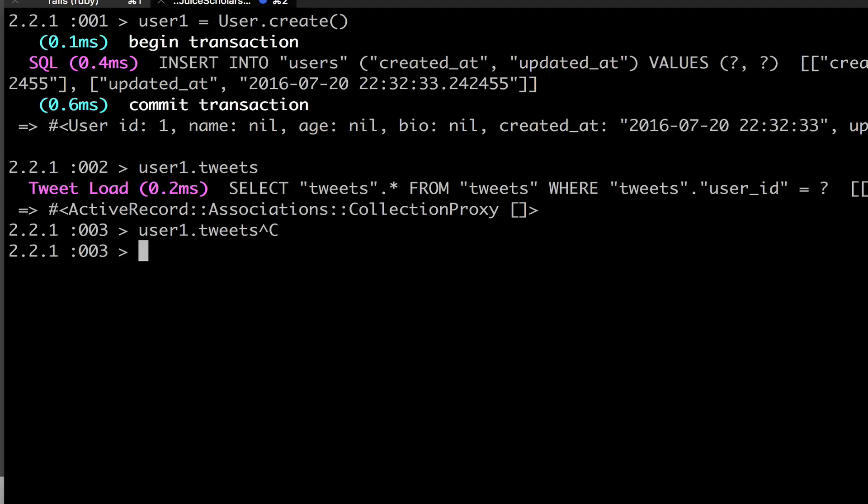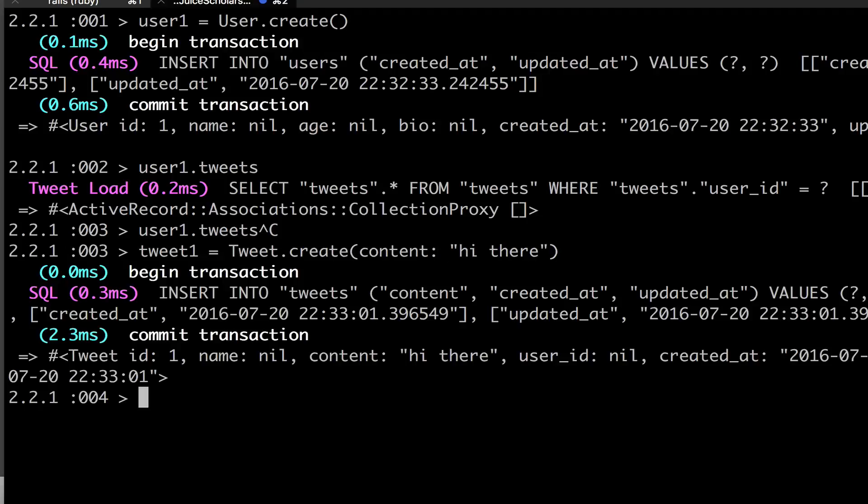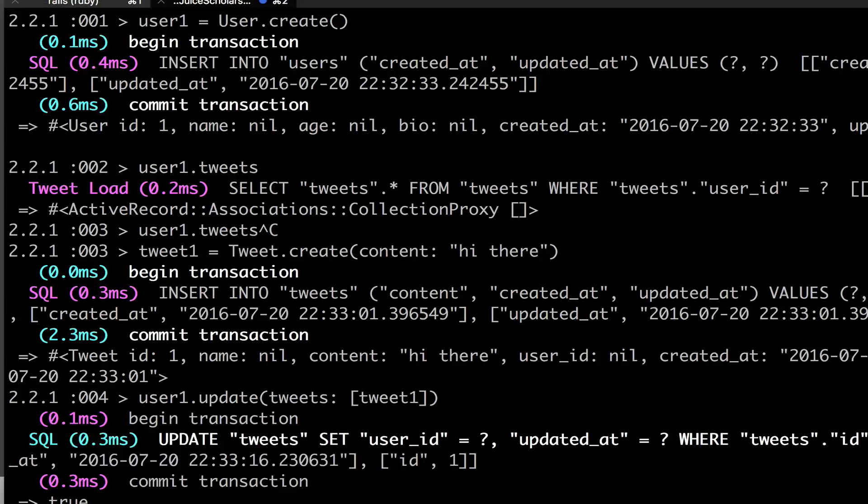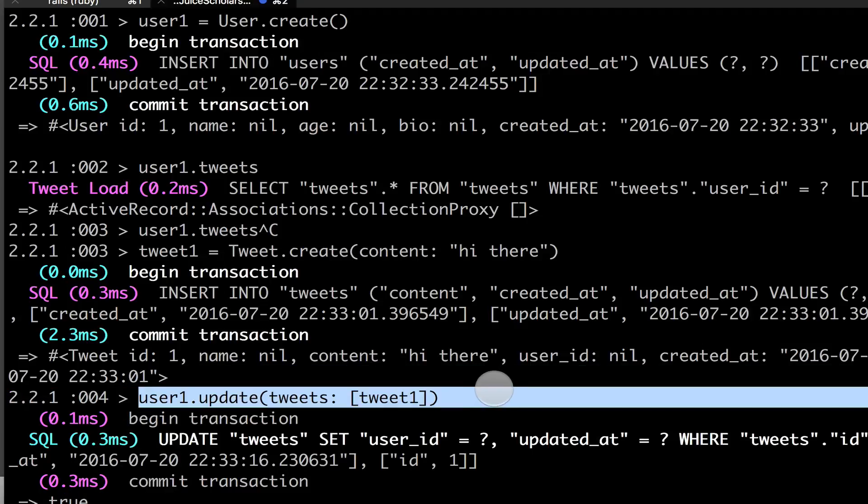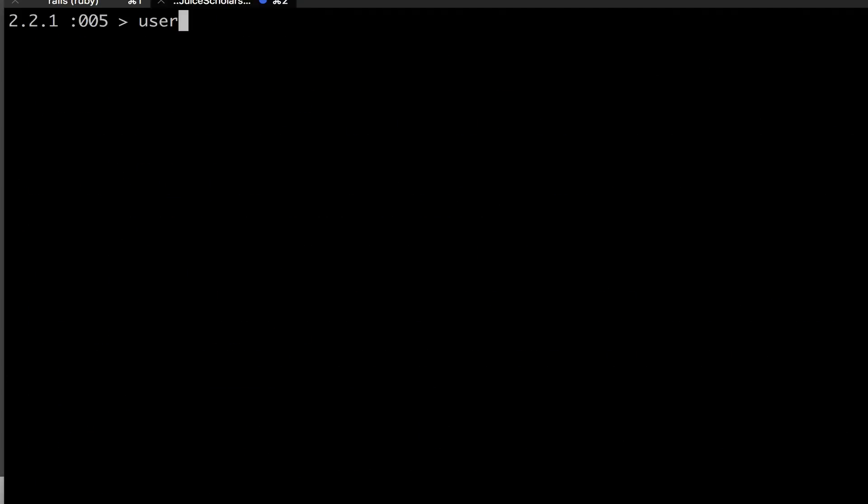And let's do user one dot tweet. So now we have a tweet. So now we'll do user one dot create and we'll do some content. And we'll make one. And so now we have a tweet. So now we'll do user one dot update tweets and we'll give it a tweet, tweet one. And we will update it.